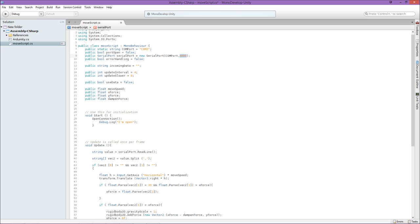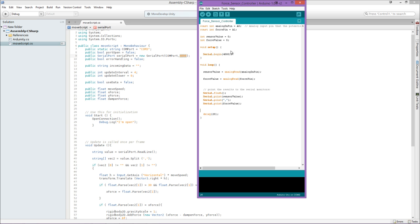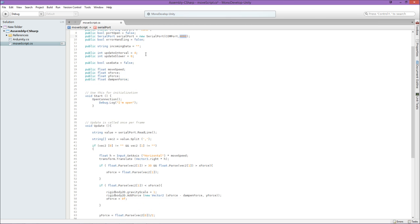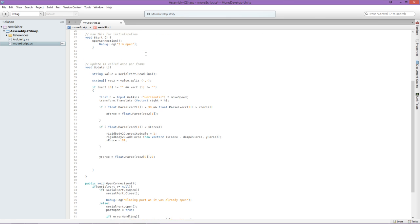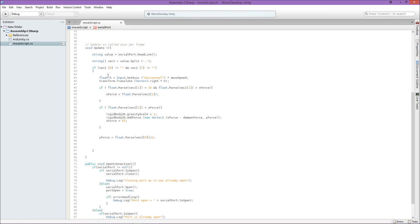And then you set your COM port as well as your input speed. Make sure that that's exactly the same as it is in your code over here. See this little number over there, make sure that's exactly the same number.